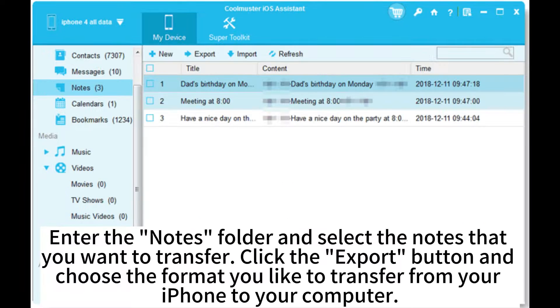Enter the Notes folder and select the notes that you want to transfer. Click the Export button and choose the format you like to transfer from your iPhone to your computer.